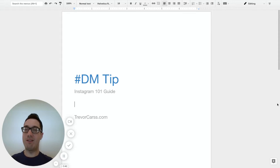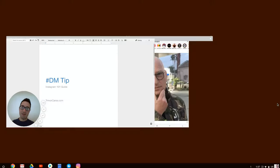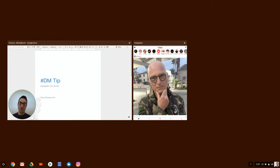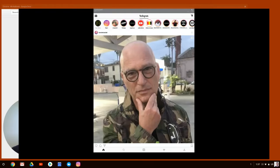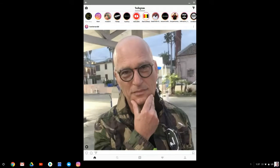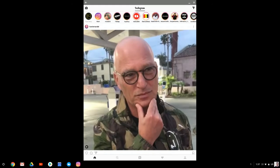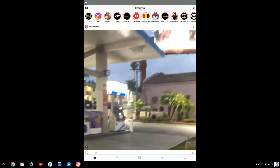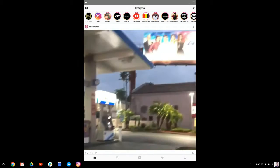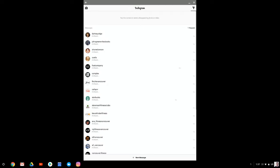If you want to get a product in somebody's hands, this is the tip for you. So I'm going to head on over to Instagram here. I'm going to hit up this top right, the little paper airplane.